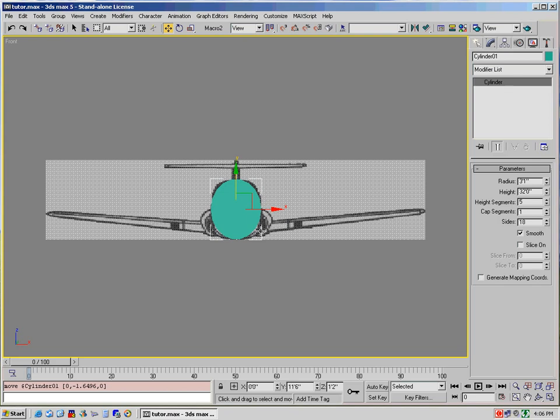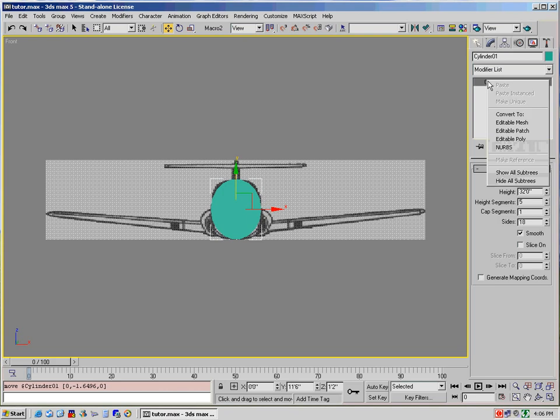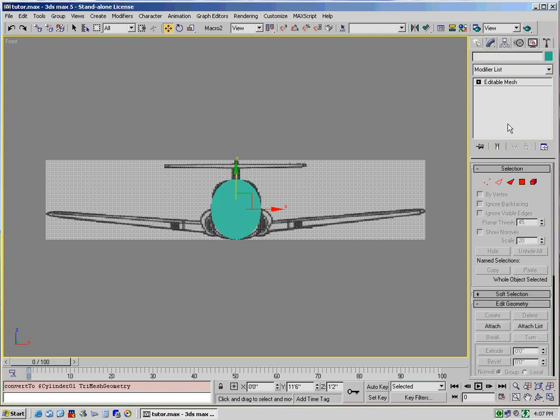This is where you will collapse the cylinder into a, or convert the cylinder into an editable mesh. So what you would do in that case is you would right click on there and convert to editable mesh.